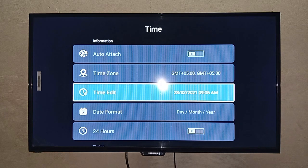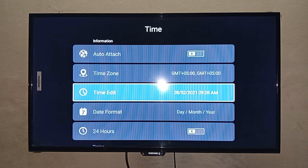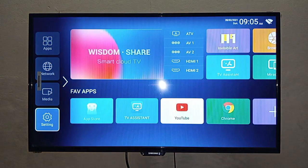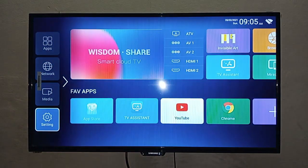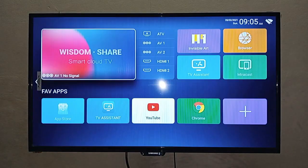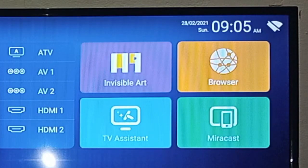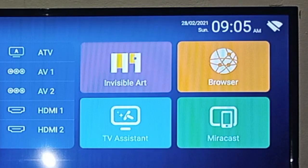Now I will exit from here and go to the display. I will press the exit button and then the right navigation key, so you can see on the right side of the top the manual time we have set.